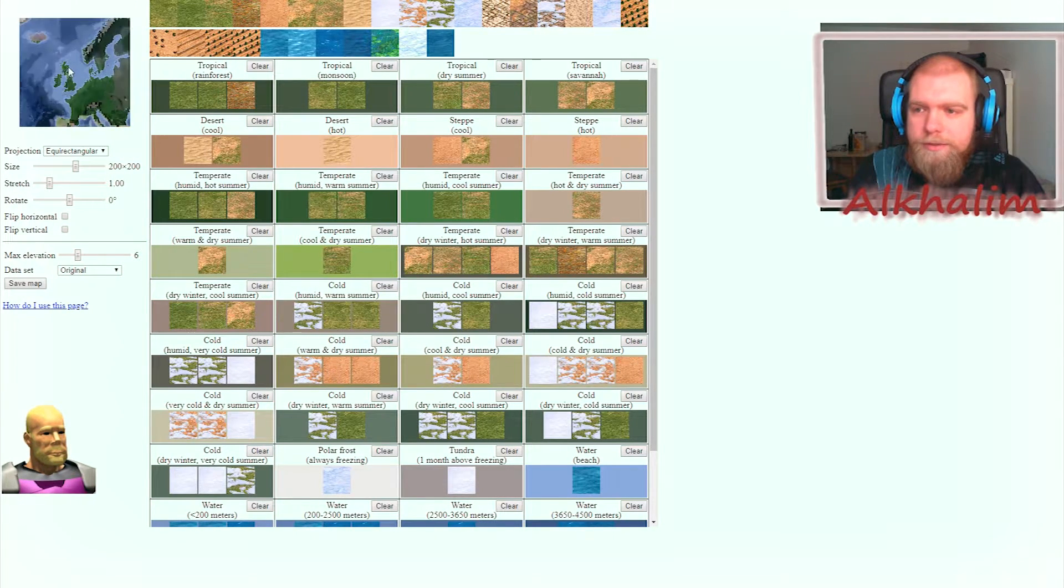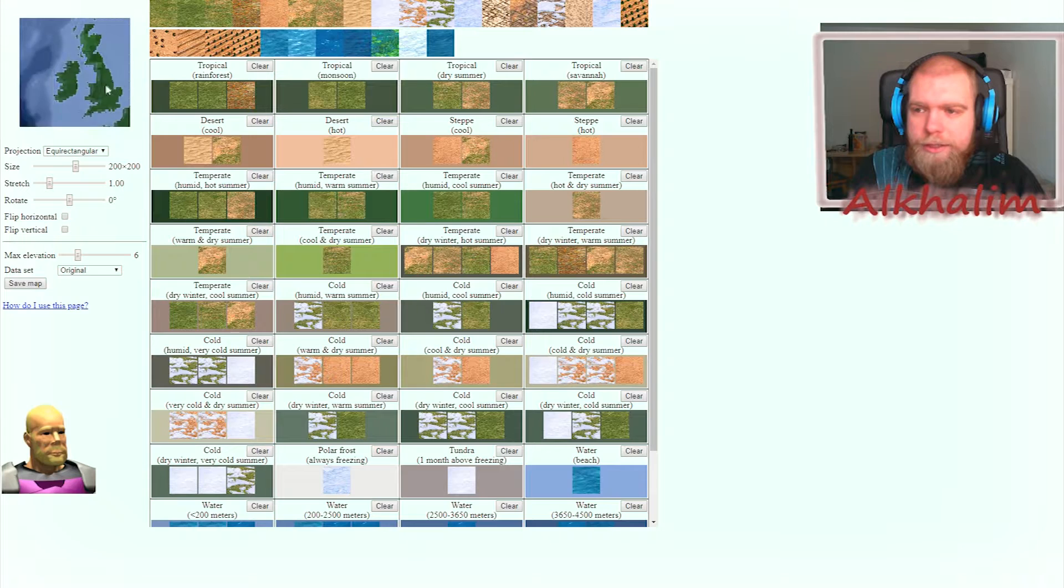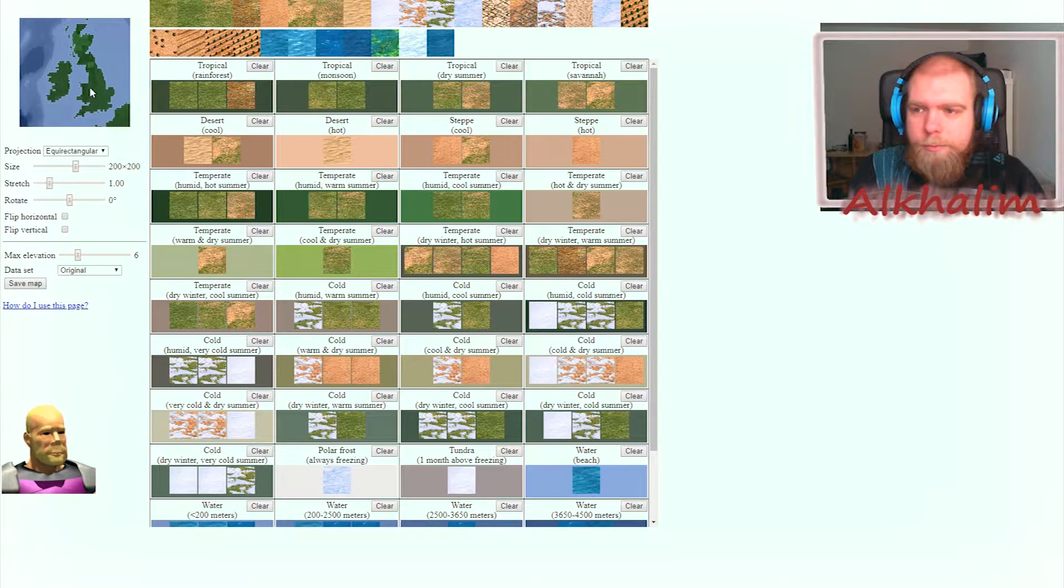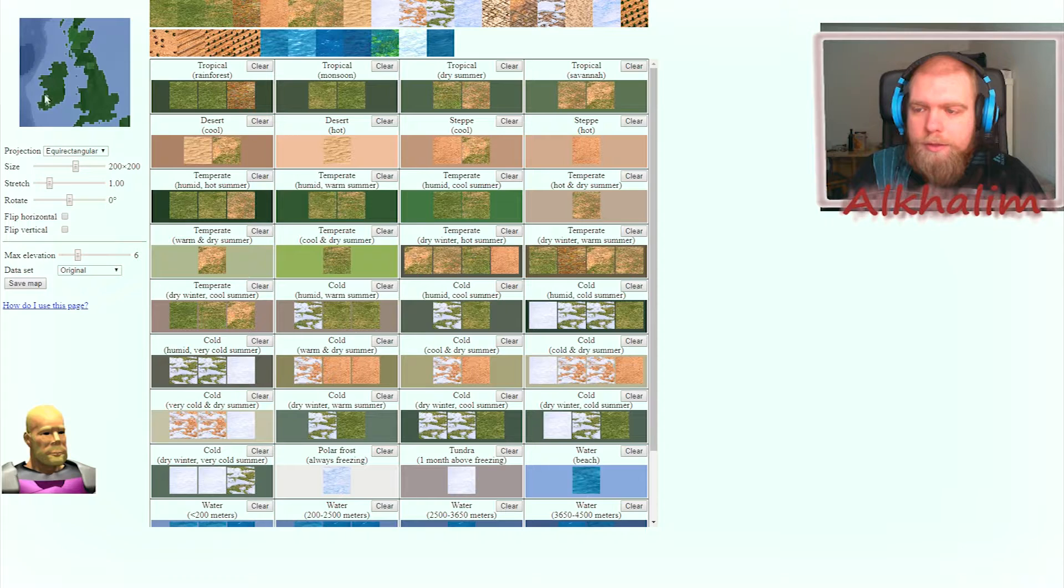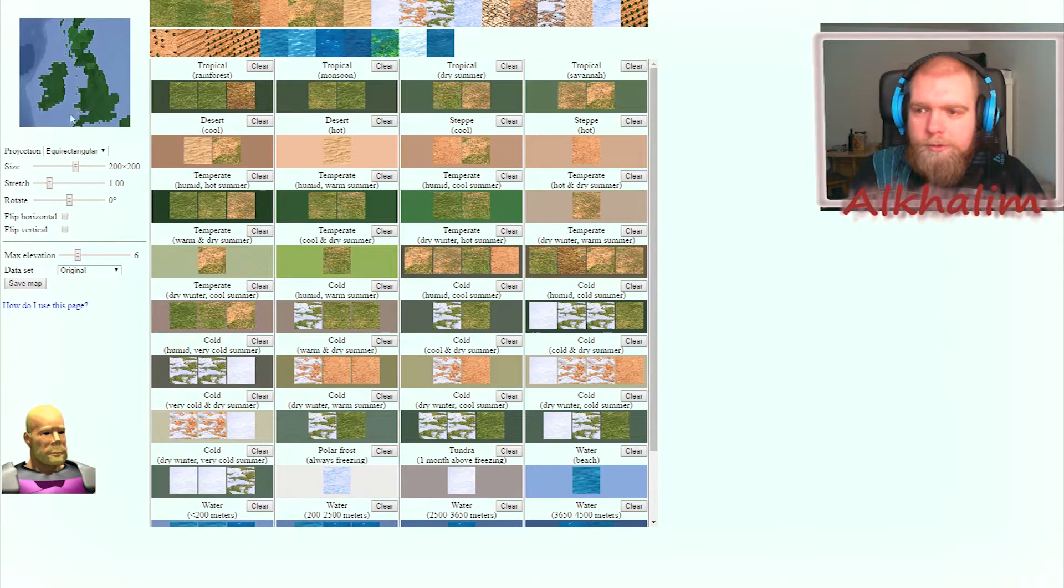So let's say you want to create a Great Britain map. You've got England, Scotland, Ireland - quite a lot of areas.